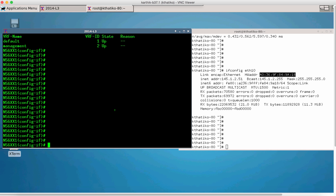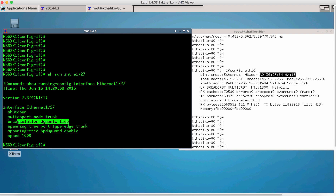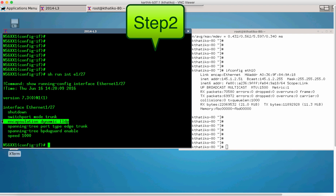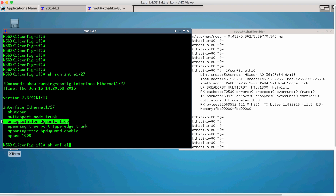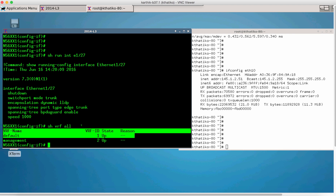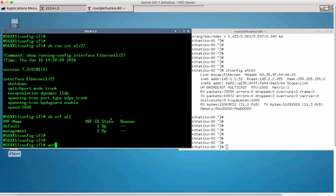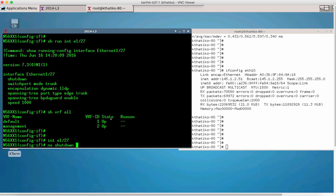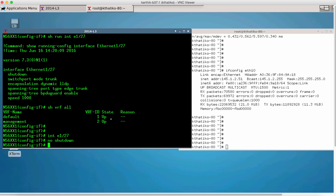Now let us go to the switch and verify the port configuration. This is the CLI that enables LLDP auto configuration on the port. Right now on the switch there is no overlay configuration created for tenant 2. Let us go ahead and unshut port 127 to trigger the LLDP auto configuration.